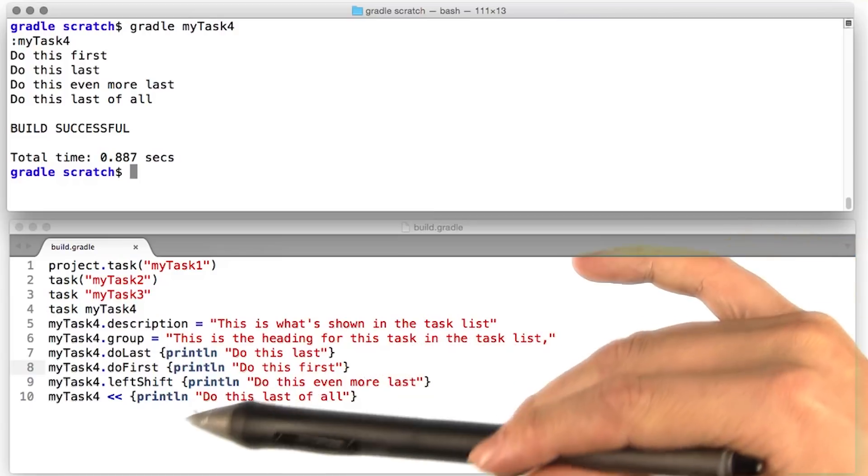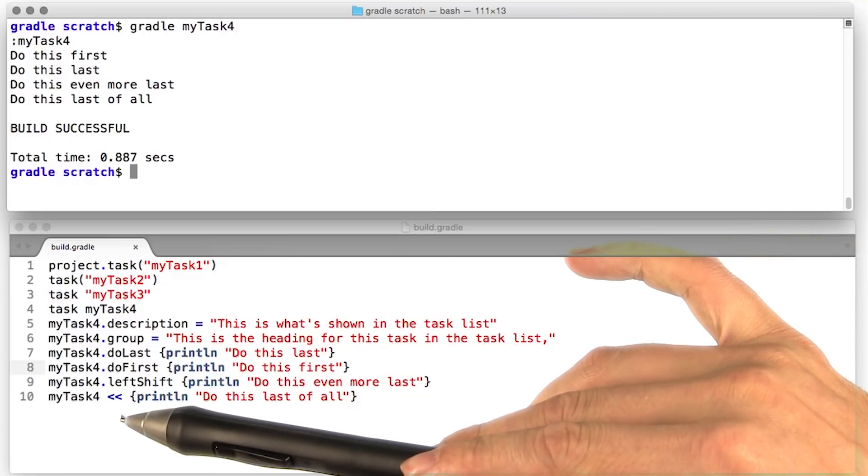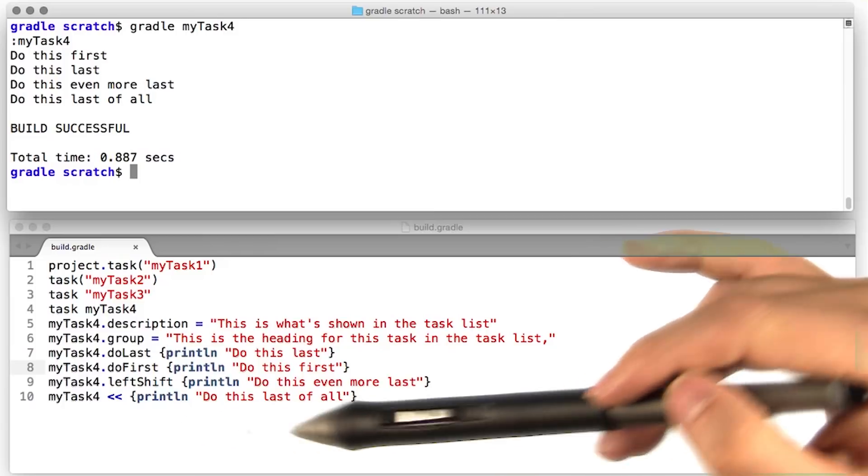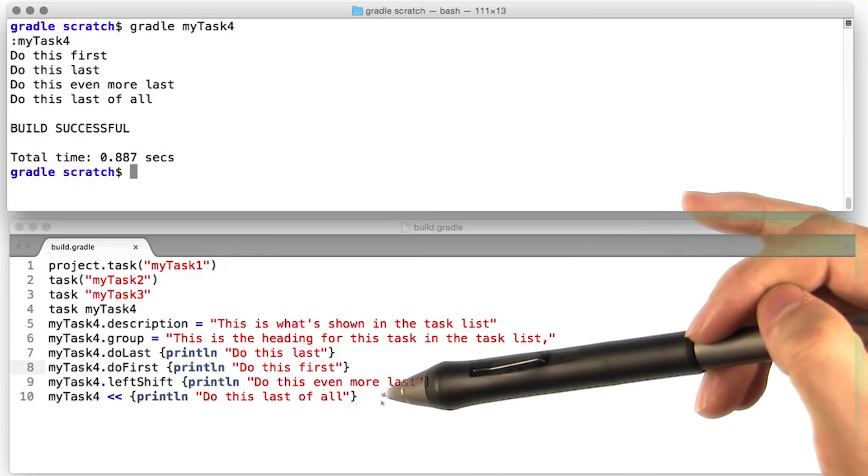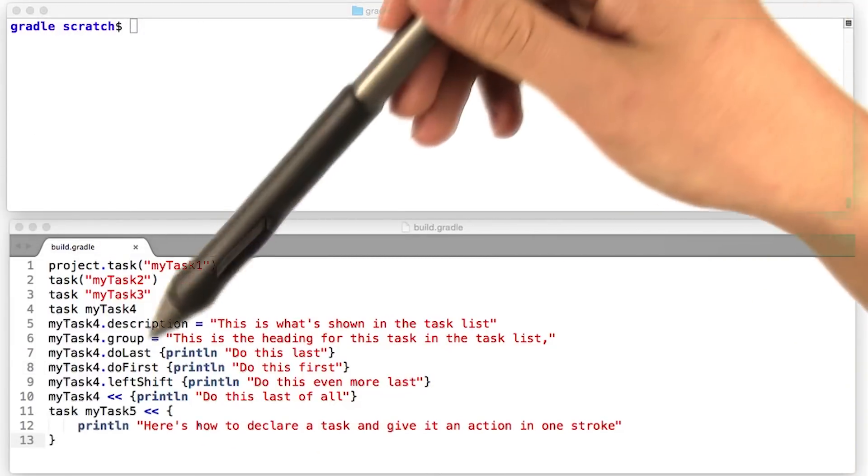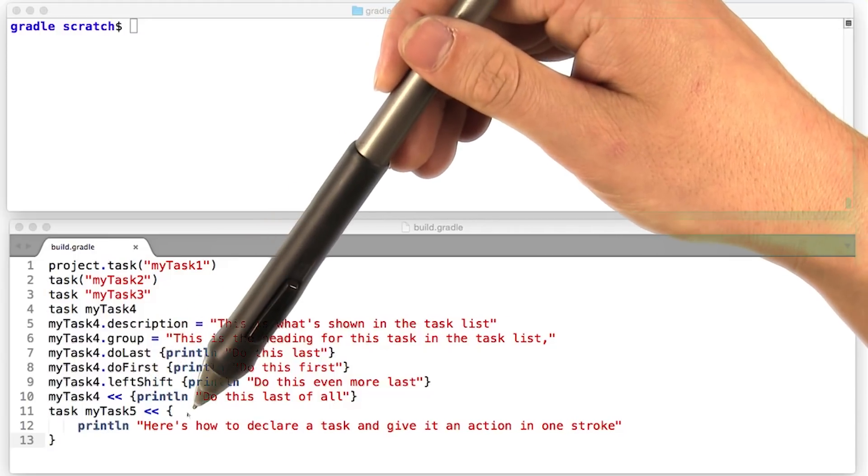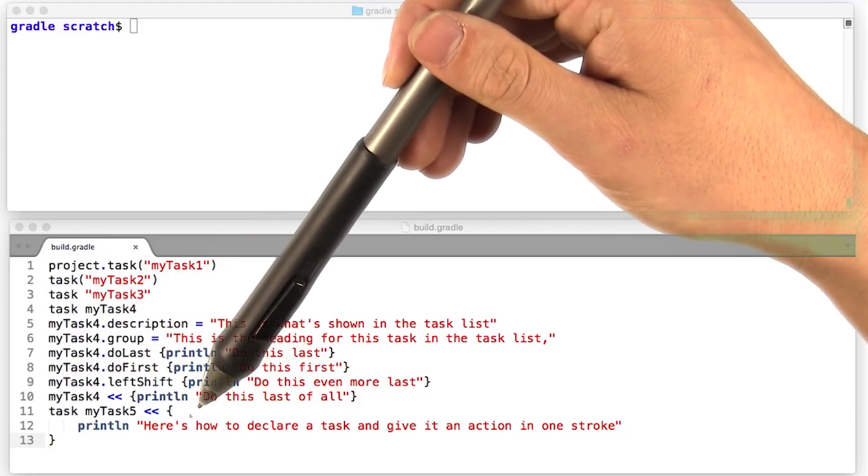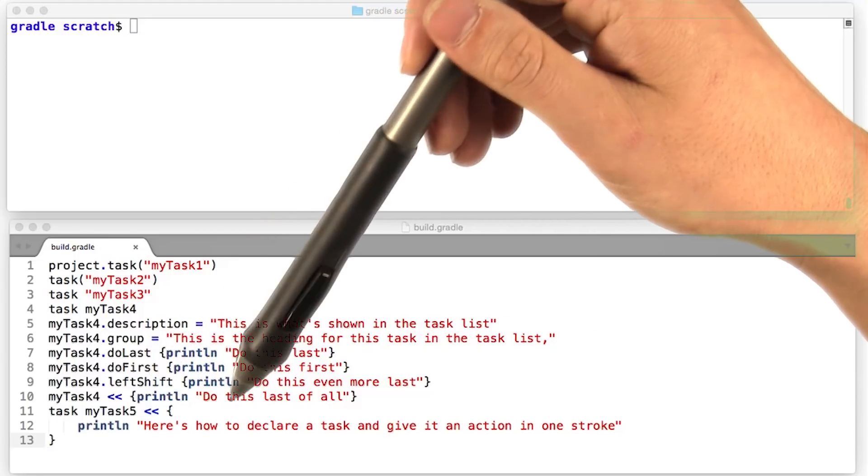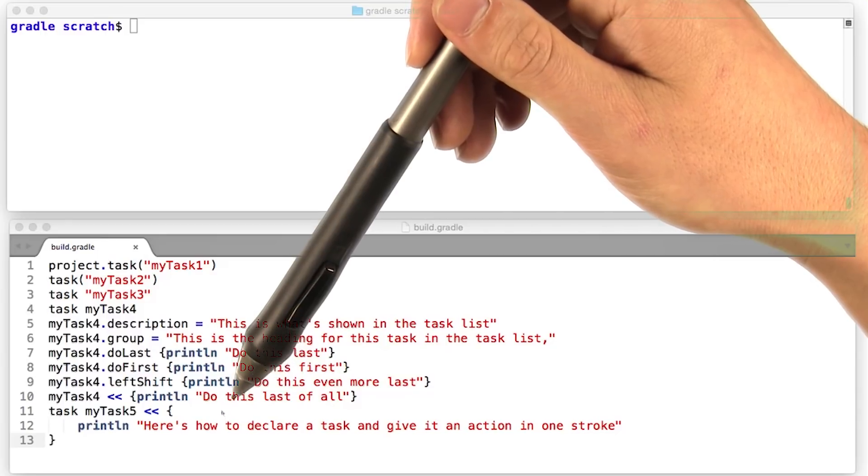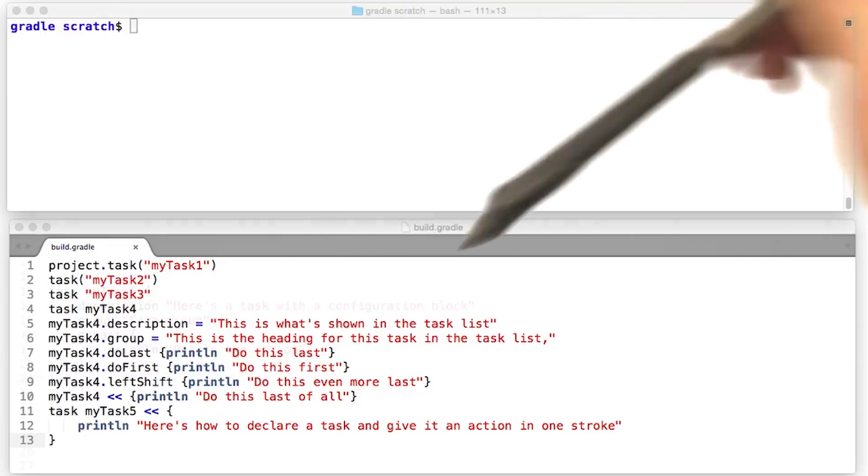This is nice because it allows us to use this very compact syntax, and this is what you'll see most often when people are declaring very simple tasks in Gradle. We can also declare a task, and then immediately pass it a closure to execute as its action. This is an extremely common pattern. It's probably the most common way that people declare simple Gradle tasks.